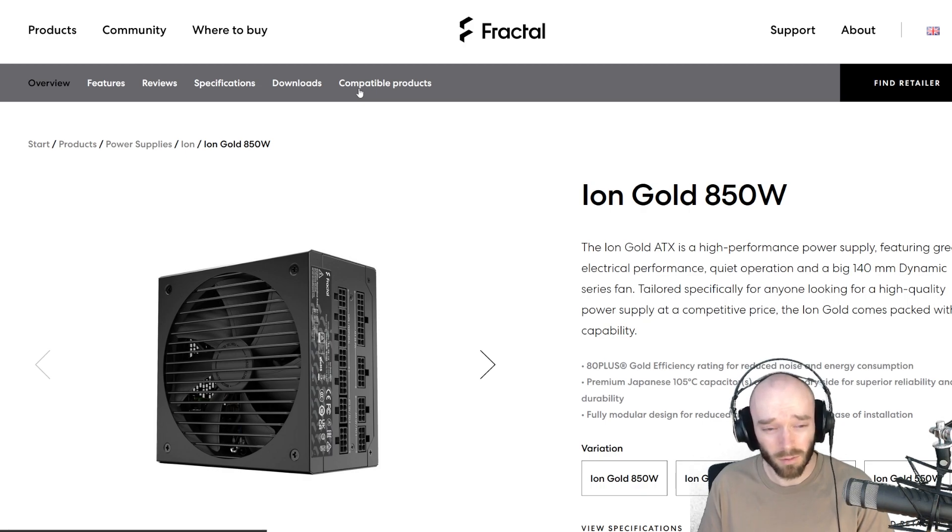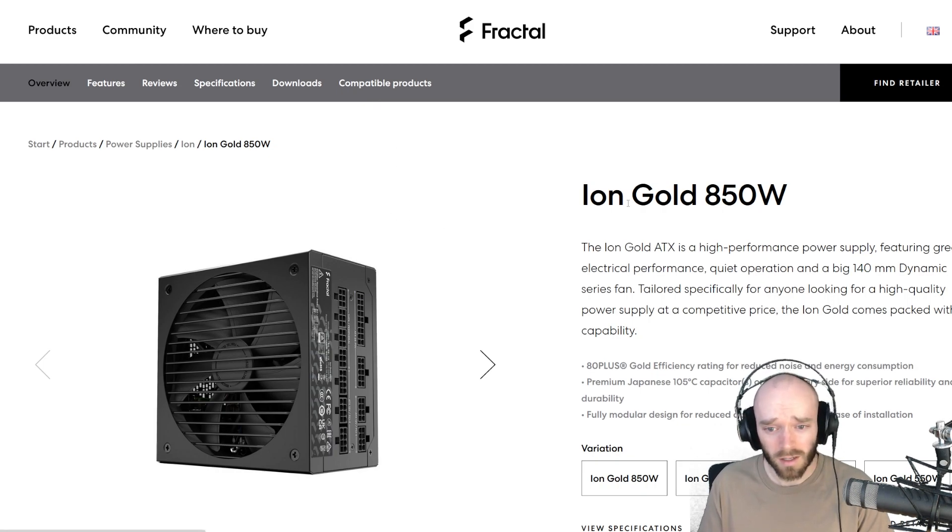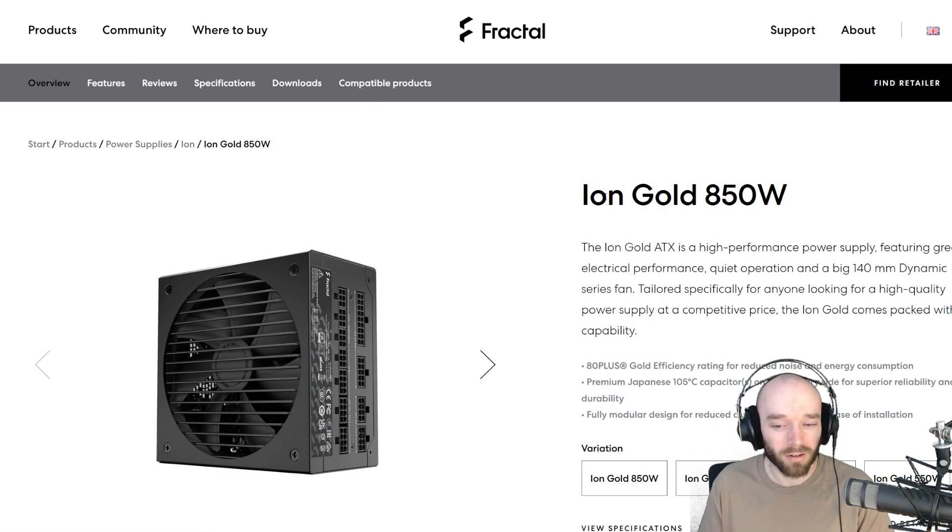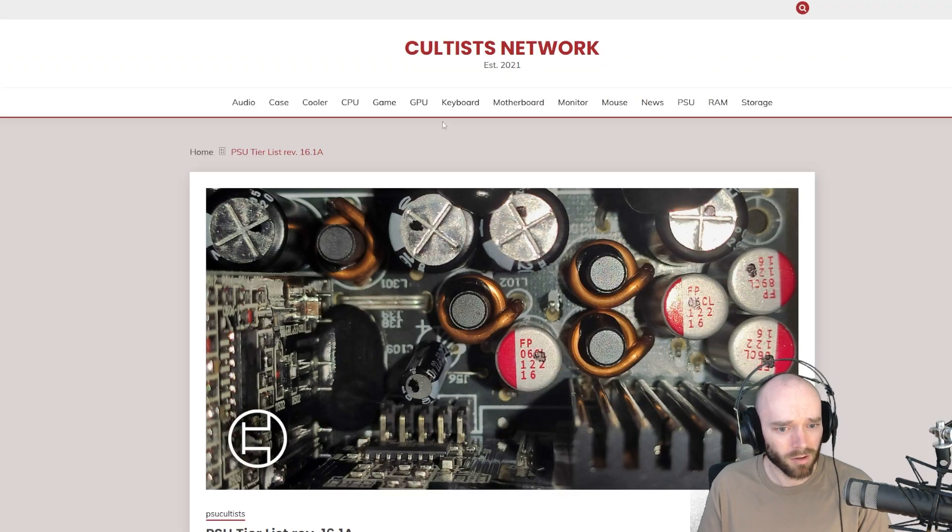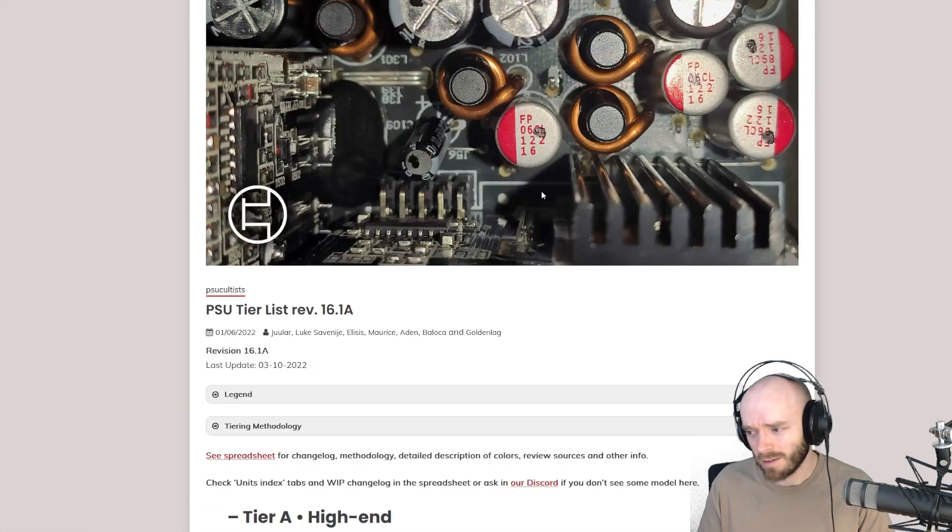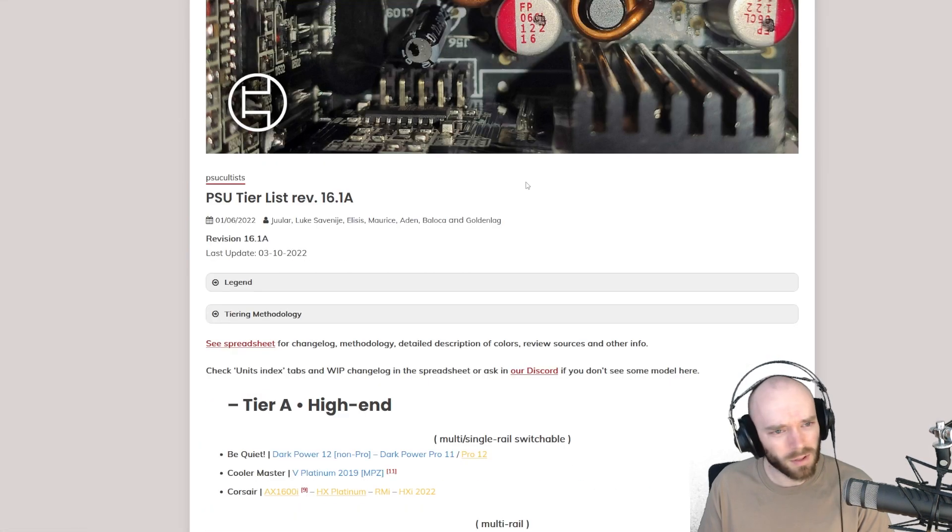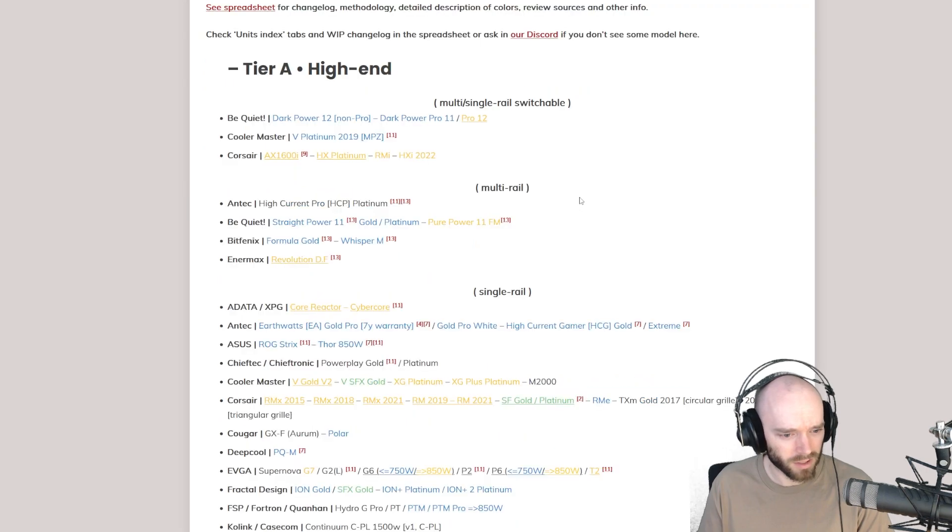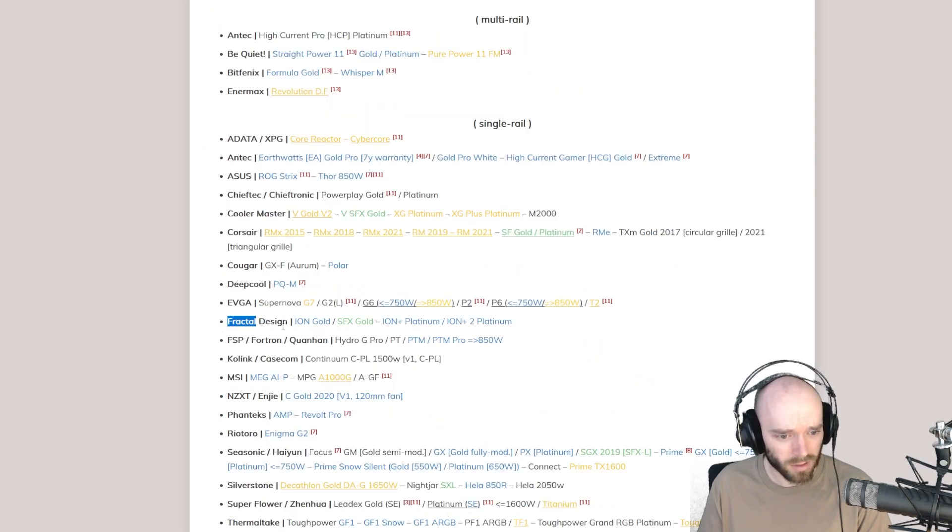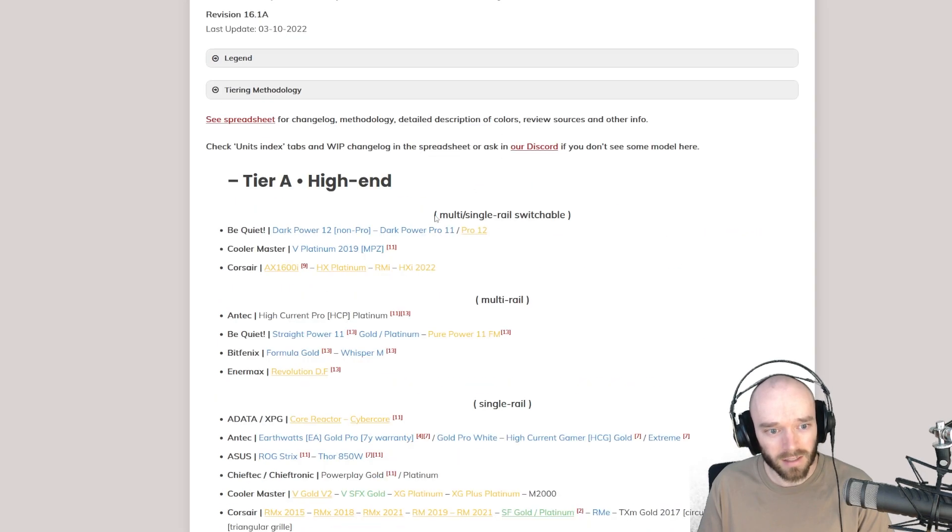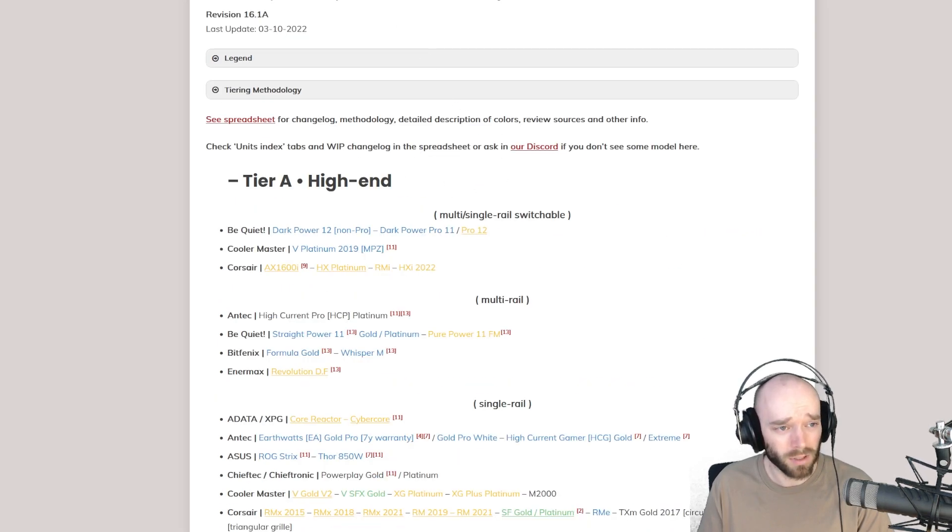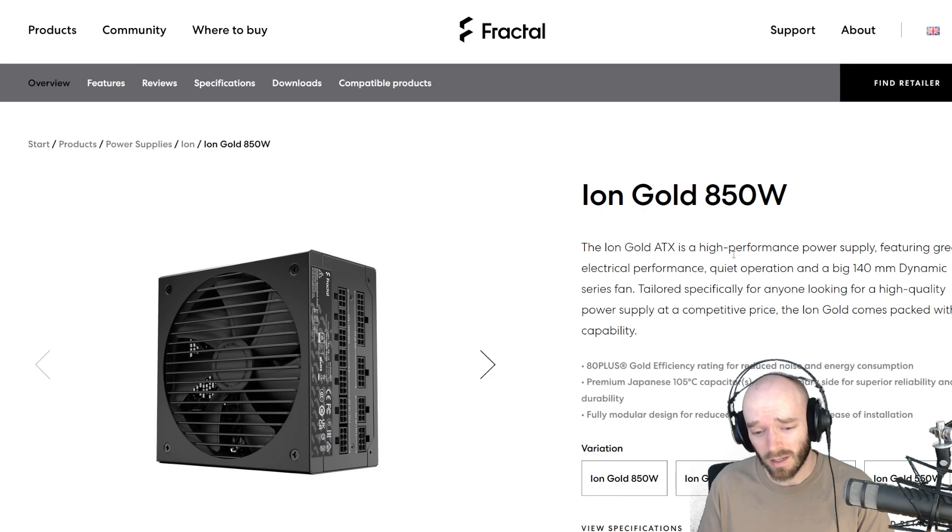I had a 650 watt one before and it's pretty old too, so I went for the Fractal Ion Gold 850 watt. Basically there's this PSU tier list which appears to be pretty well respected in the community for these kinds of things. Here it is, Fractal Design Ion Gold, it's in the A tier, one of the better PSUs. That's why I went with this one, and 850 watts is what they recommend for the 7900 XT.